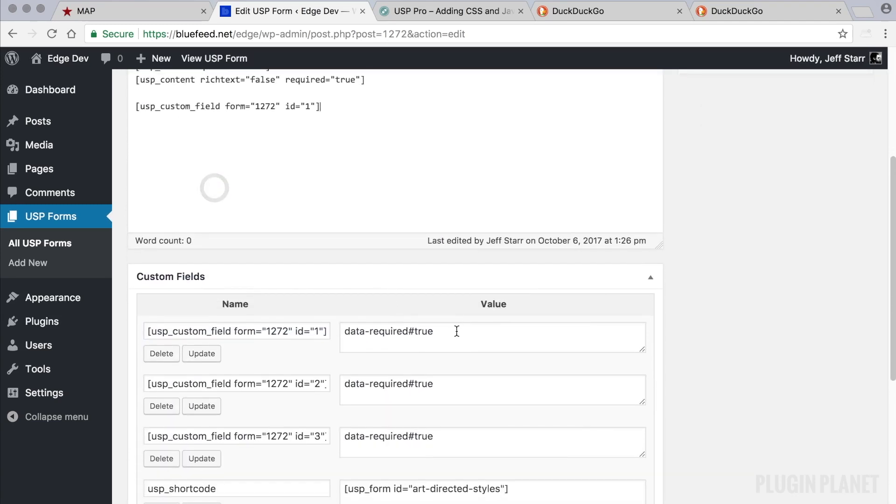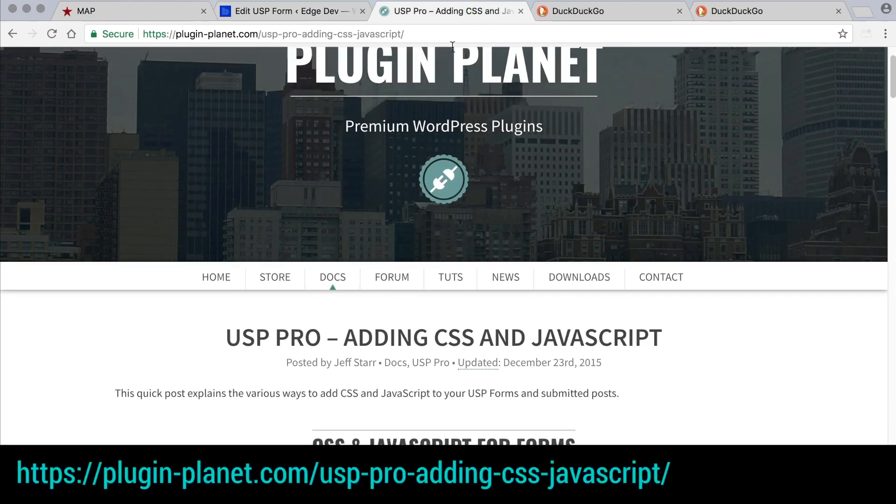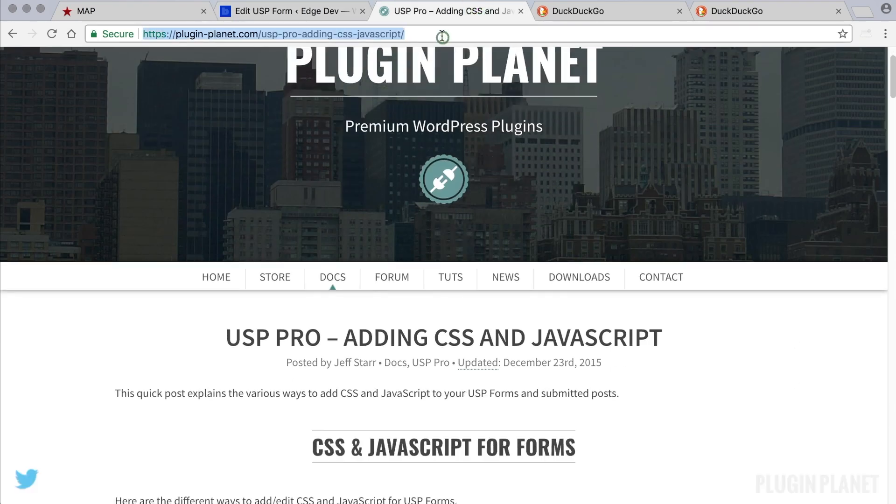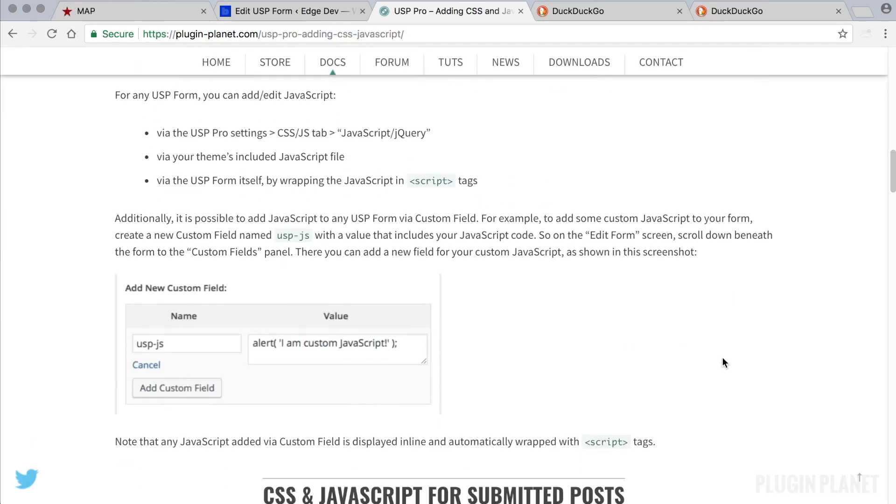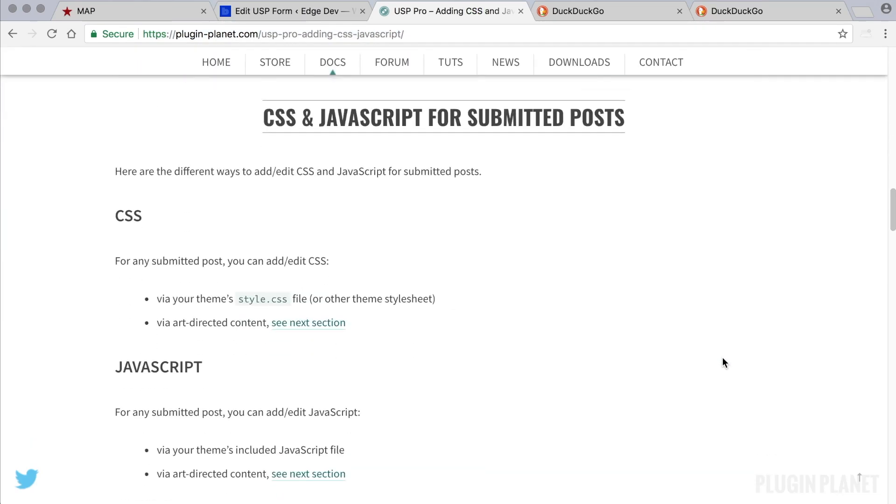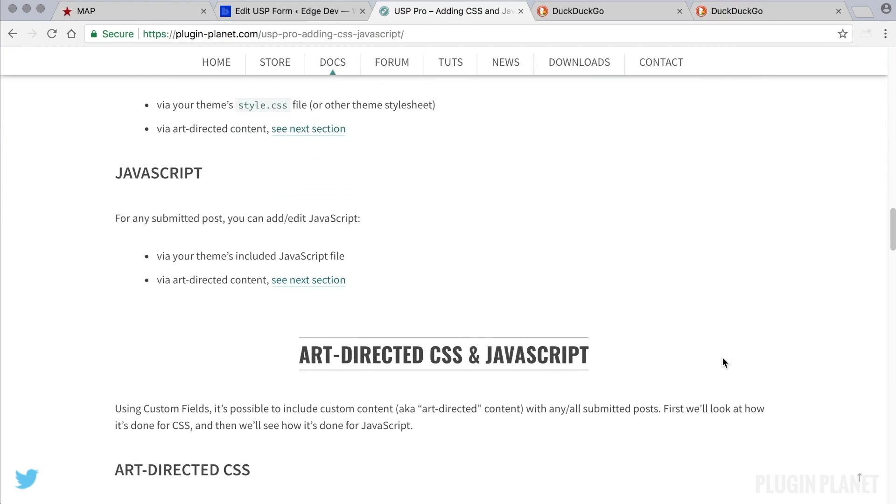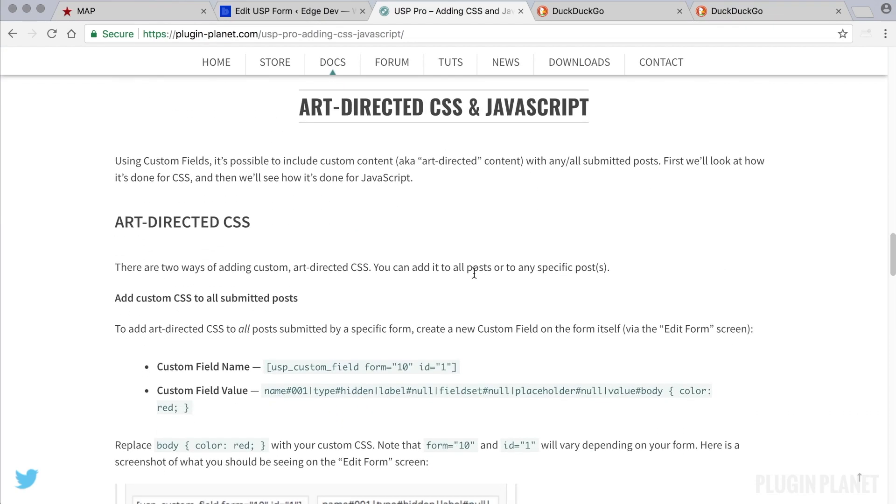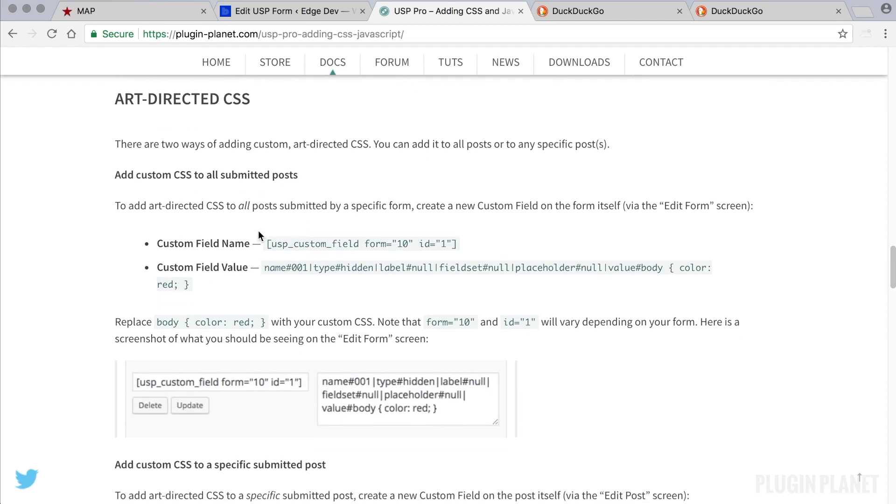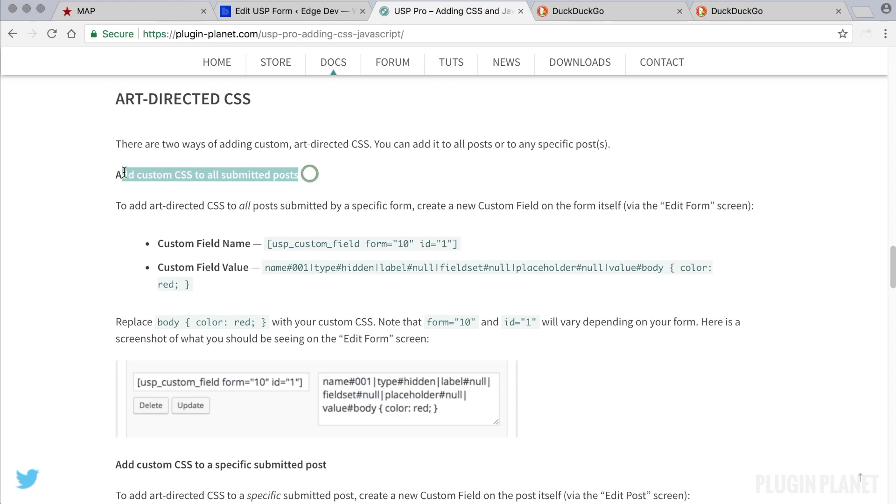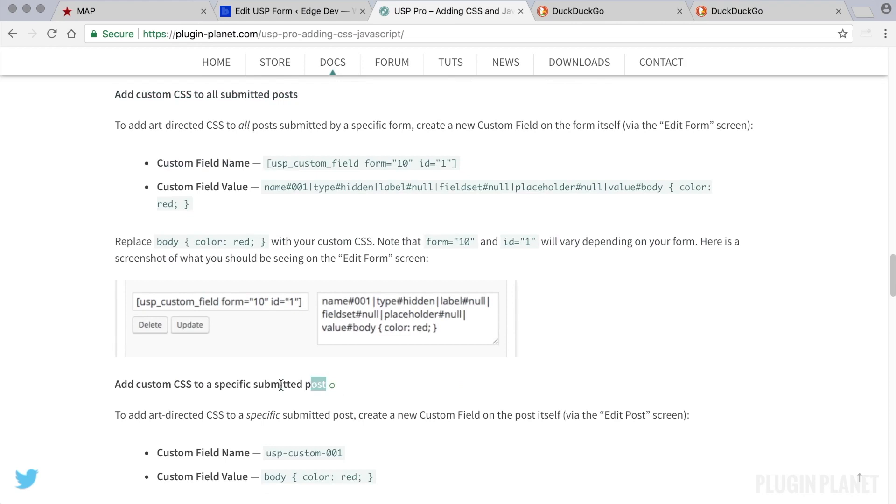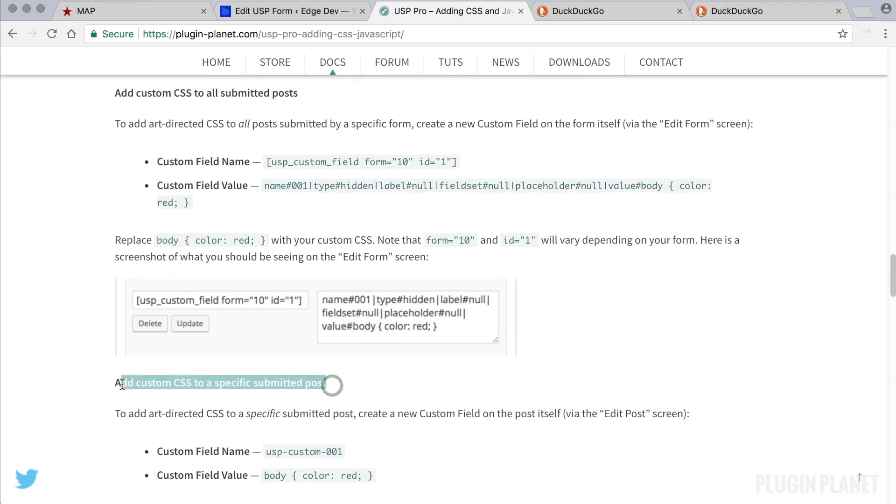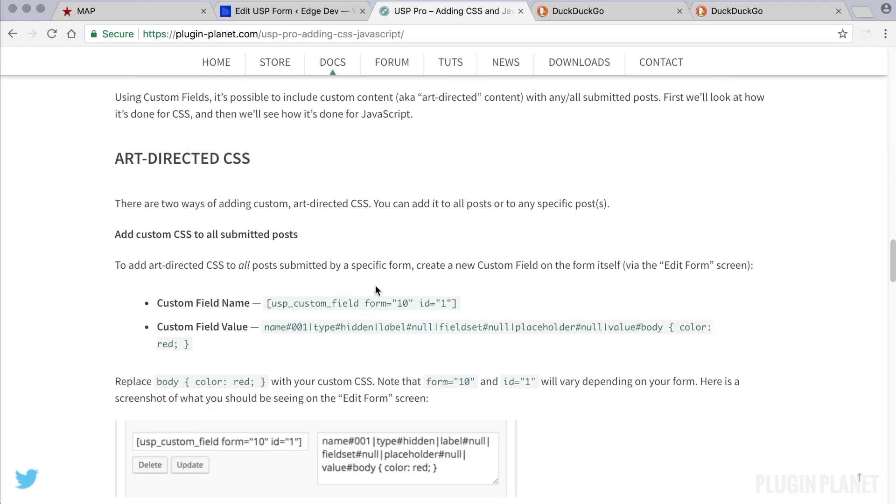and for the definition, we head over to PluginPlanet. Now here is a tutorial on adding CSS and JavaScript. We scroll down, and this is what we're looking for right here, art-directed CSS and JavaScript. That's what this video is about. So we see art-directed CSS, and there are two ways of going about it. We can add custom CSS to all submitted posts, or we can add custom CSS to a specific submitted post. So let's start with the first one.